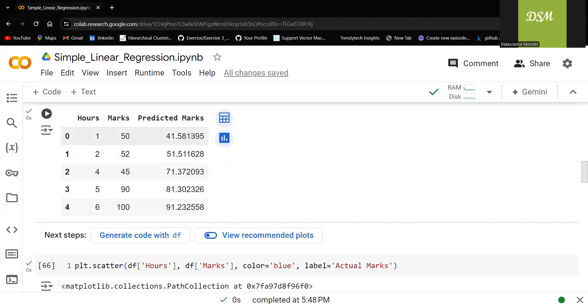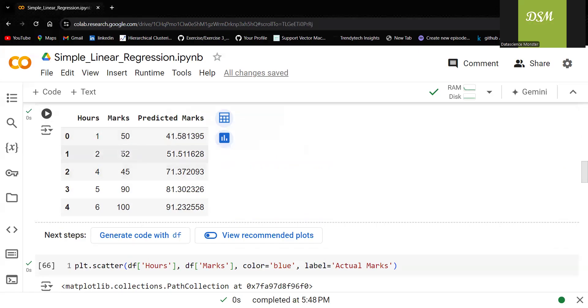You can see that when the data is not linear. Actually the mark should be 50 but the model is predicting 41. When it is 52, it is predicting 51.